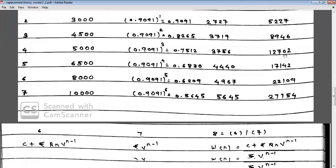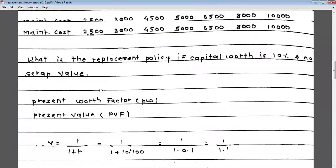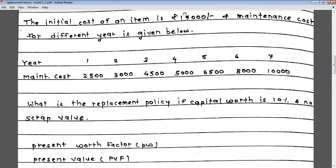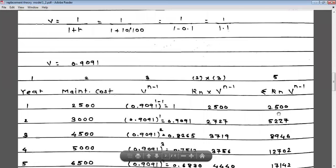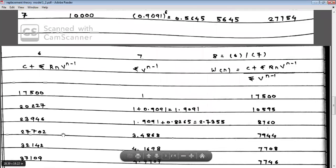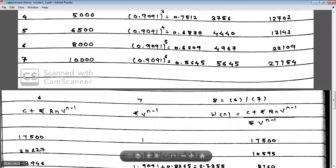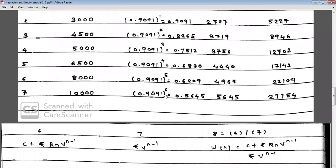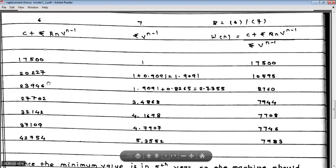The next step is Column 6: C + Σ(Rn × V^(N-1)), where the initial cost C = 15,000 is added to each cumulative sum. So: 15,000 + 2,500 = 17,500; 15,000 + 5,227 = 20,227; 15,000 + 8,946 = 23,946; and so on for all seven years.